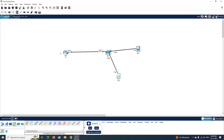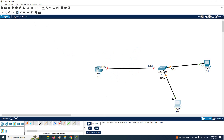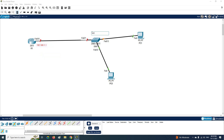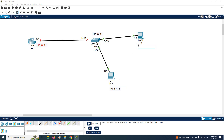Now to assign IPs, I'll put labels so we know what IPs to assign. The router interface FastEthernet 0/0 will get 192.168.1.1. The switch will get 192.168.1.2. PC0 will get 192.168.1.3, and PC1 will get 192.168.1.4. This is the IP addressing scheme we are using.